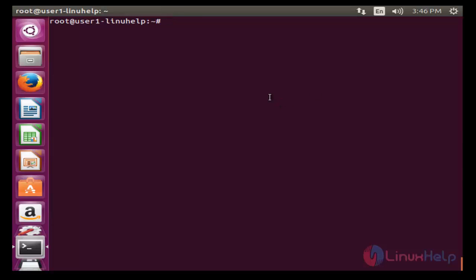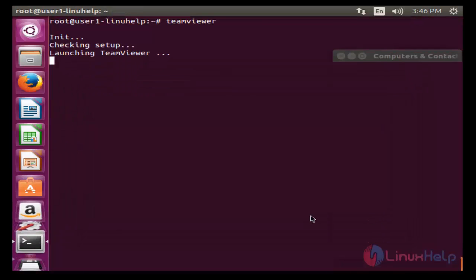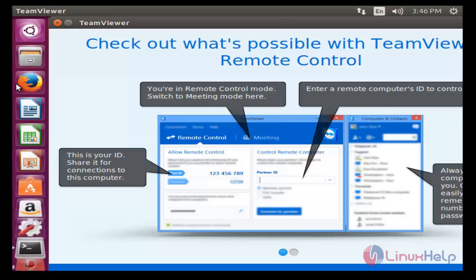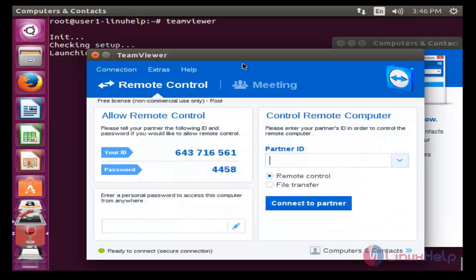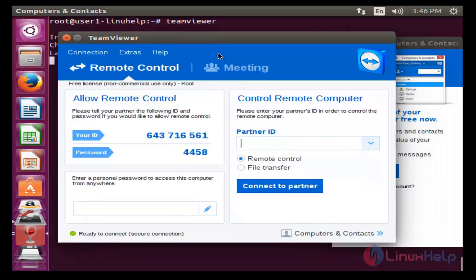Now I am going to open TeamViewer from the command line. Type 'teamviewer' and press enter. It will start opening. Click to accept the license agreement. TeamViewer will open — the installation is completed. This is your password and your ID.